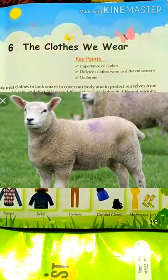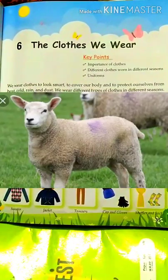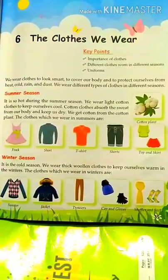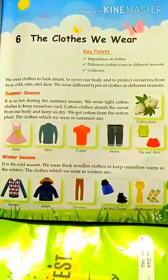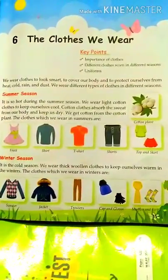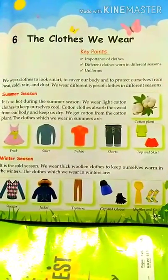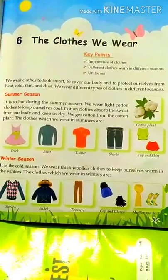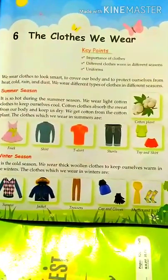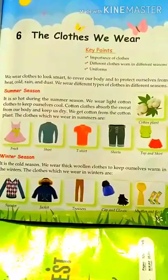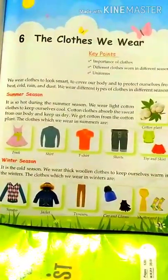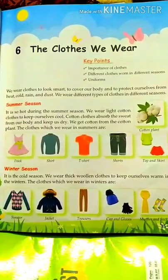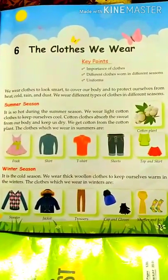Today I am going to tell you about the clothes we wear — this is the name of our new chapter. First of all, we have come to know about the importance of clothes. Why do we wear clothes? Because clothes protect us from heat, cold, rain, and dust.